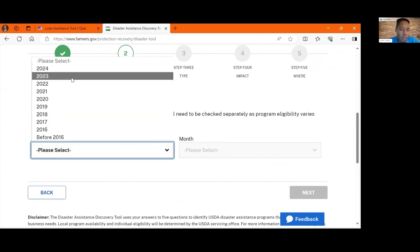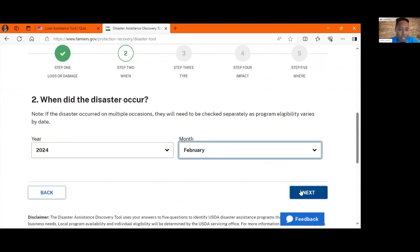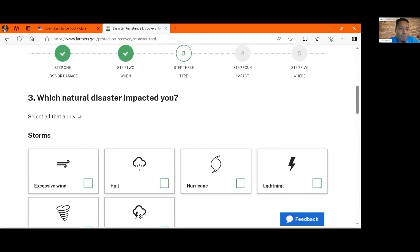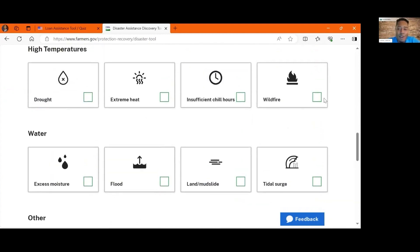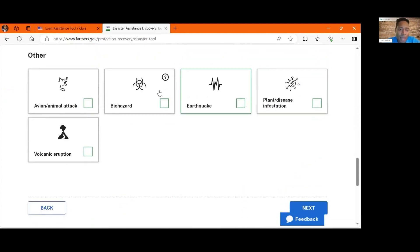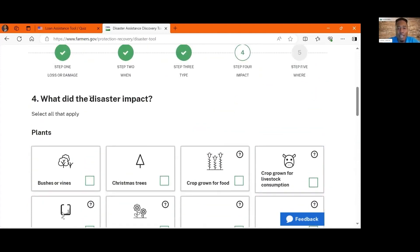Here, it'll ask me when it occurred. So let's just say it occurred February of this year. It then asks you what type of natural disaster impacted you. It's still winter, although it's almost 85 degrees today, so I'll say a winter storm and click winter storm here. There are many different ones you can access, so you'll click all that apply and then click next.